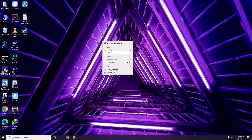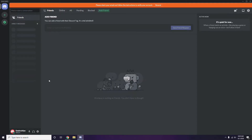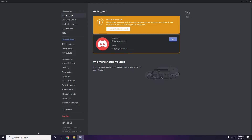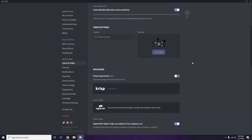The next step involves Discord. Open Discord, then click on User Settings, which is available at the bottom. From there, click on Voice and Video in the left sidebar.